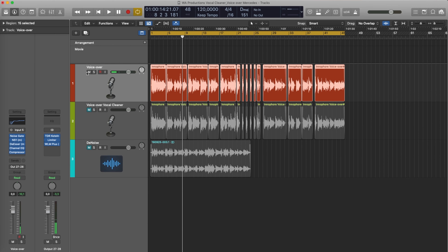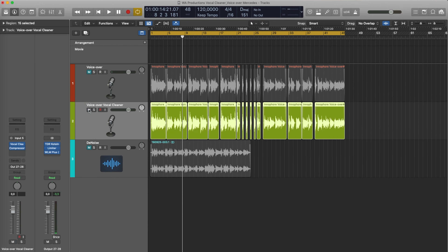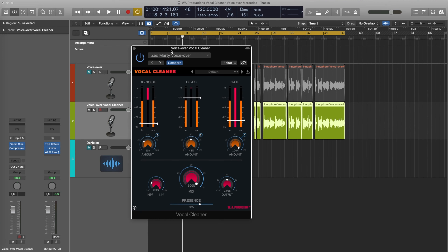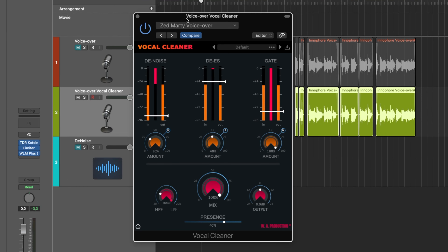All right, and this is not a duplicated version — just with the plugin and the compressor. The compressor is the same settings as the compressor on the original version. So let's open up the plugin and it looks like this. As you can see, we have quite some features in here.